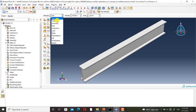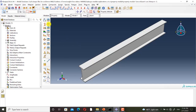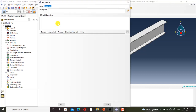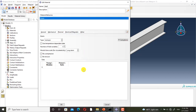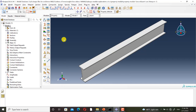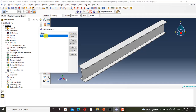I go to Abacus to define this material. I go to the property module. I click on create material. I name it steel. From the mechanical tab, I select elastic and I enter the values. Now this material is created.